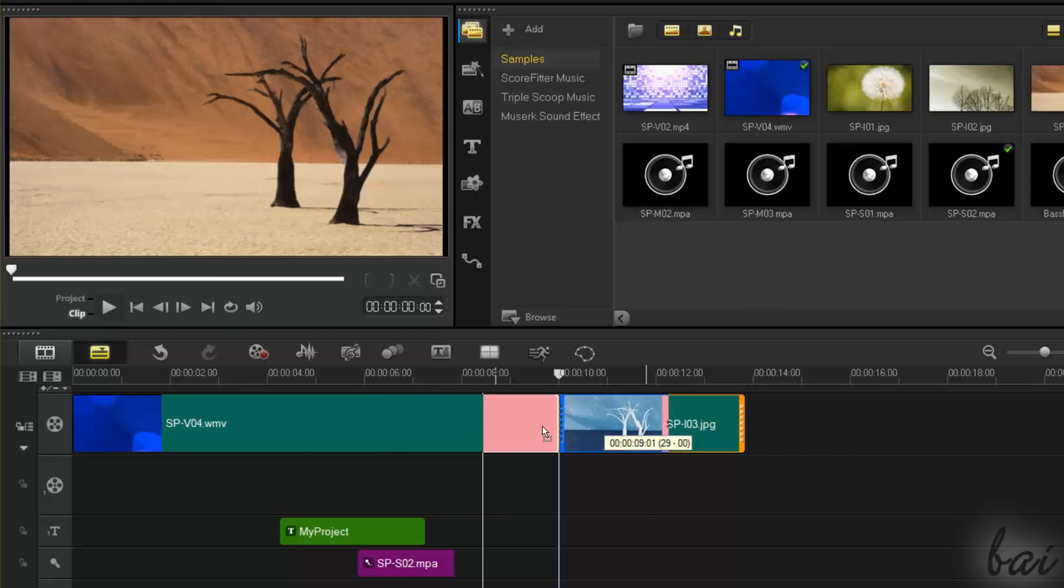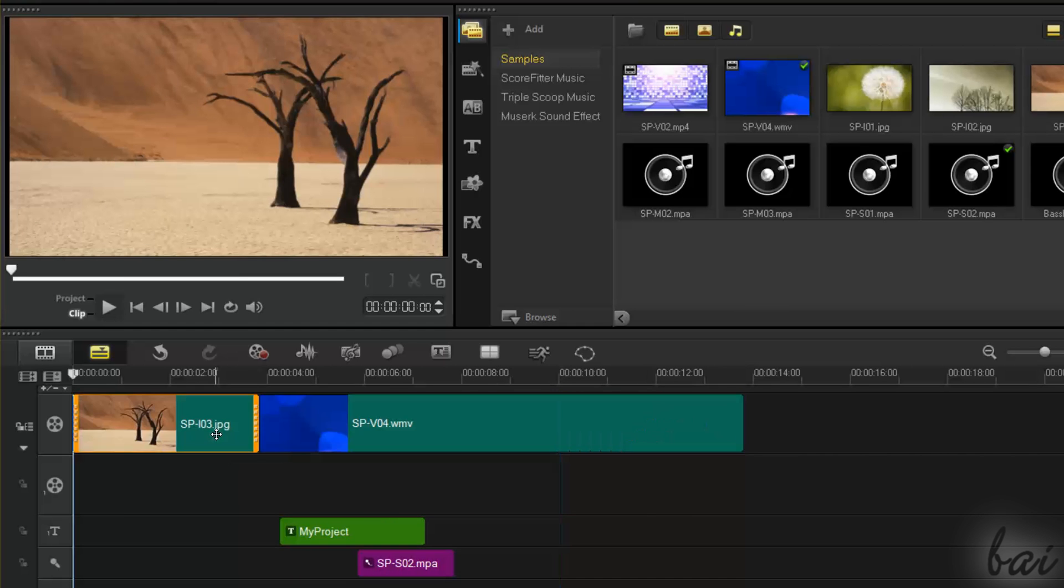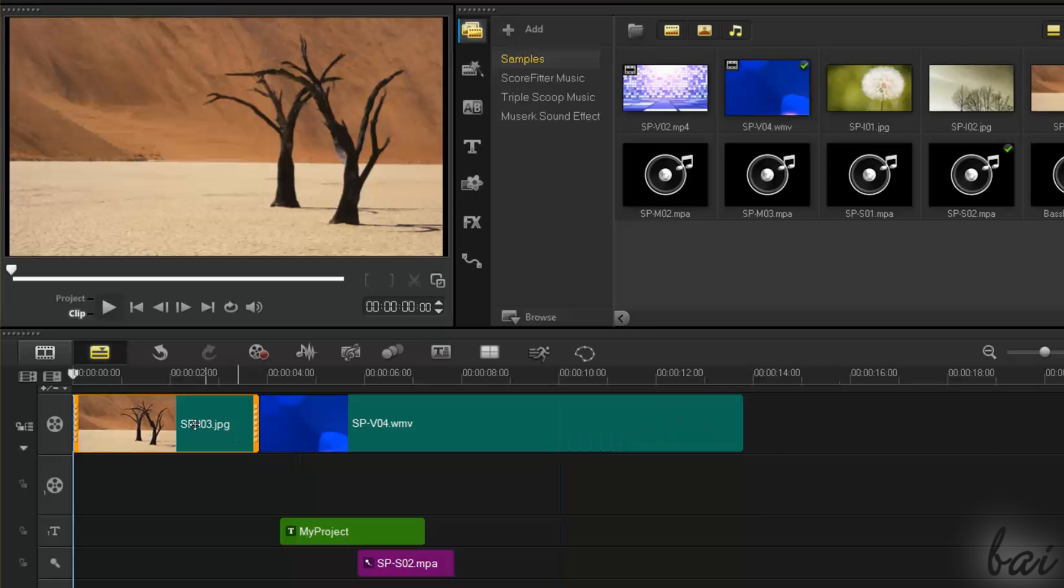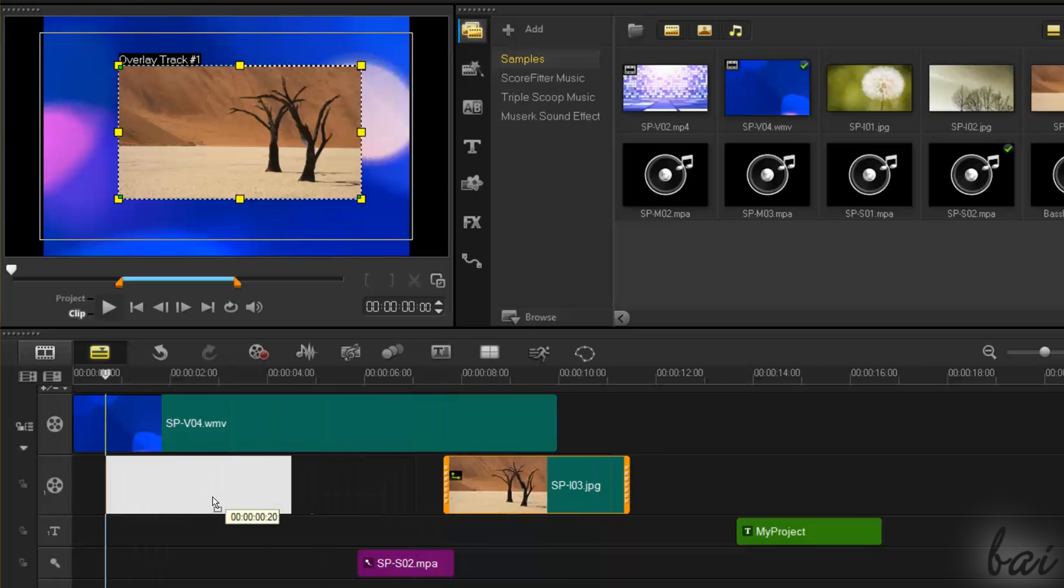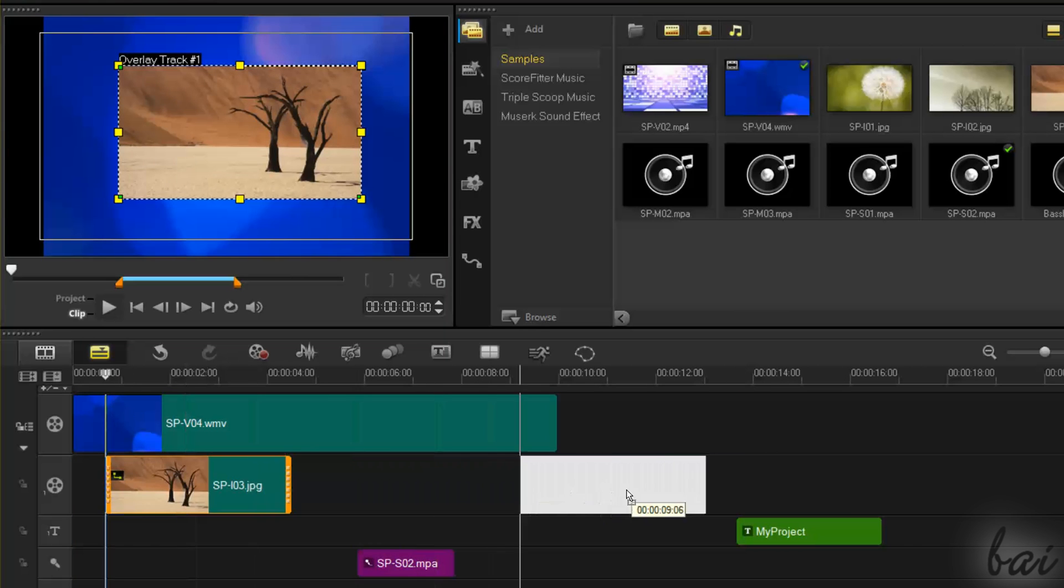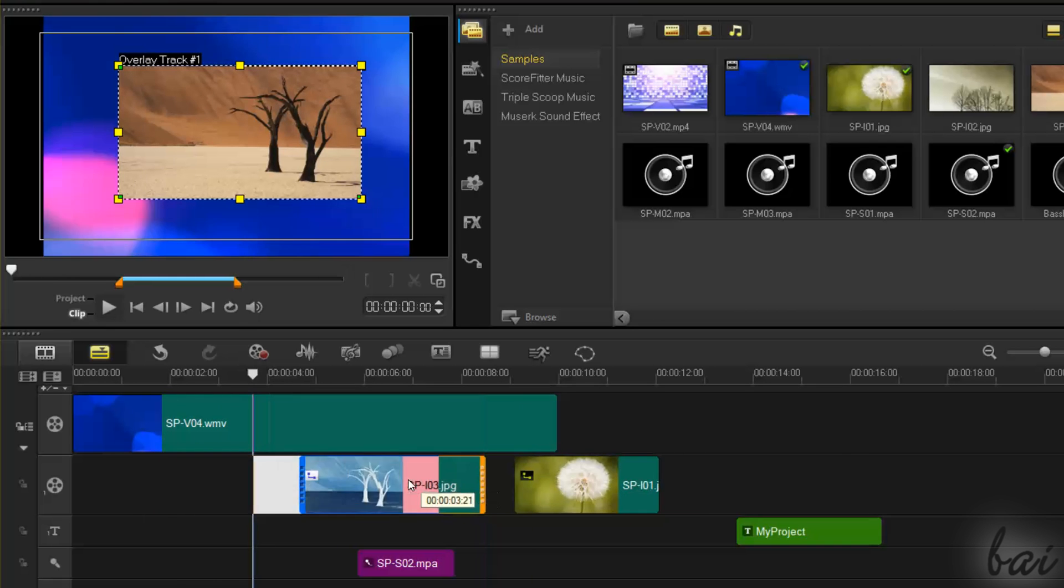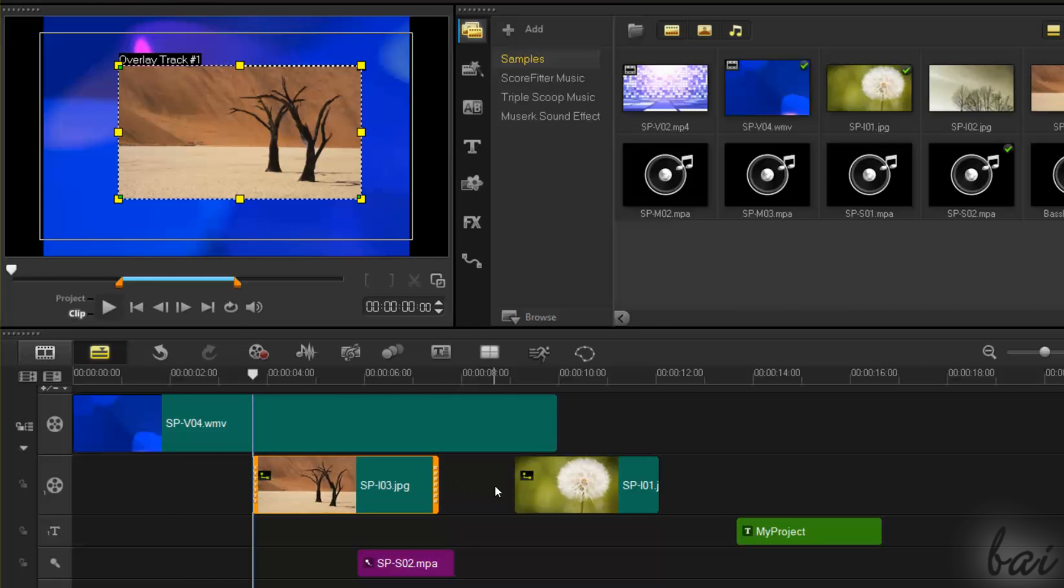All clips that are contained inside video tracks are always placed one after another, whereas the clips inside overlay tracks can be placed at any time, allowing time gaps.